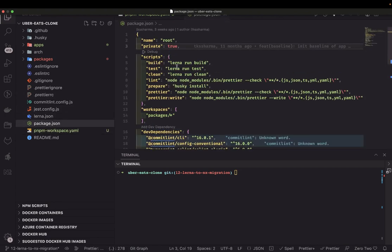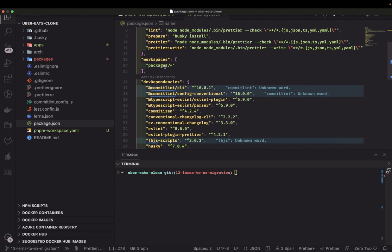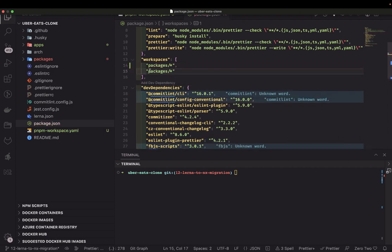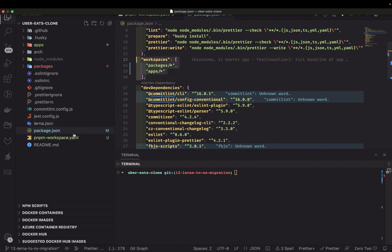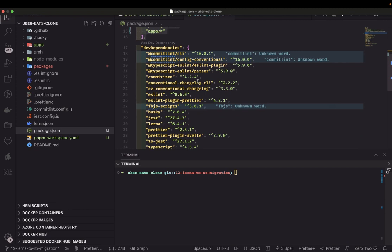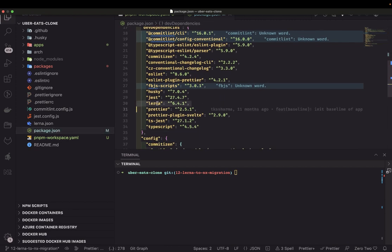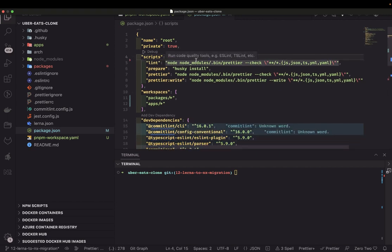In the root package.json, it's private and the workspace settings are now optional because we're already writing a pnpm workspace dot yml saying this is the workspace we're using. In package.json we have all the dependencies — Lana we can remove from the dependencies. All these scripts talking about Lana we can clean for now; we'll add NX on top of the pnpm workspace.